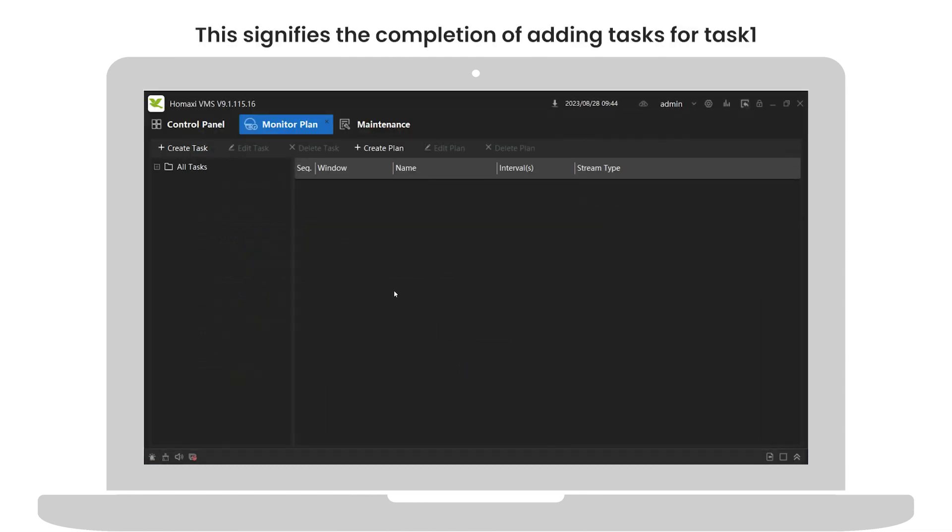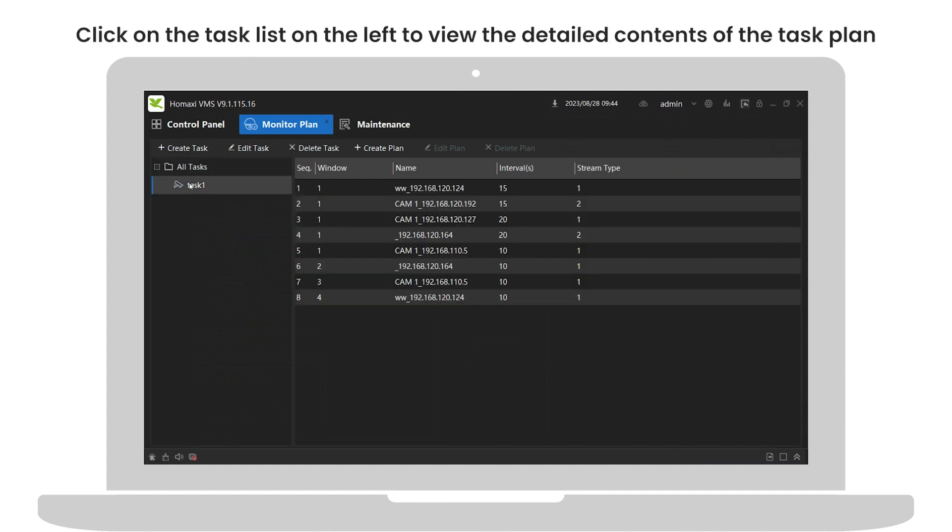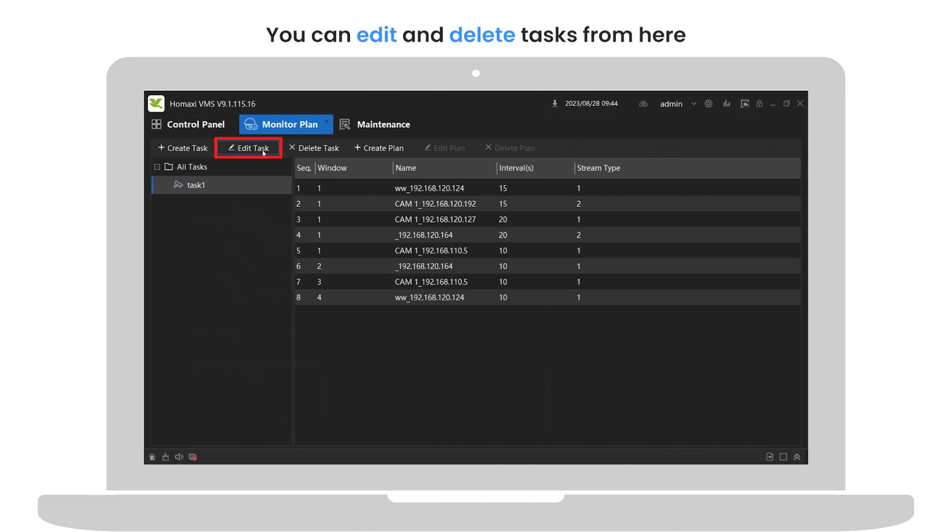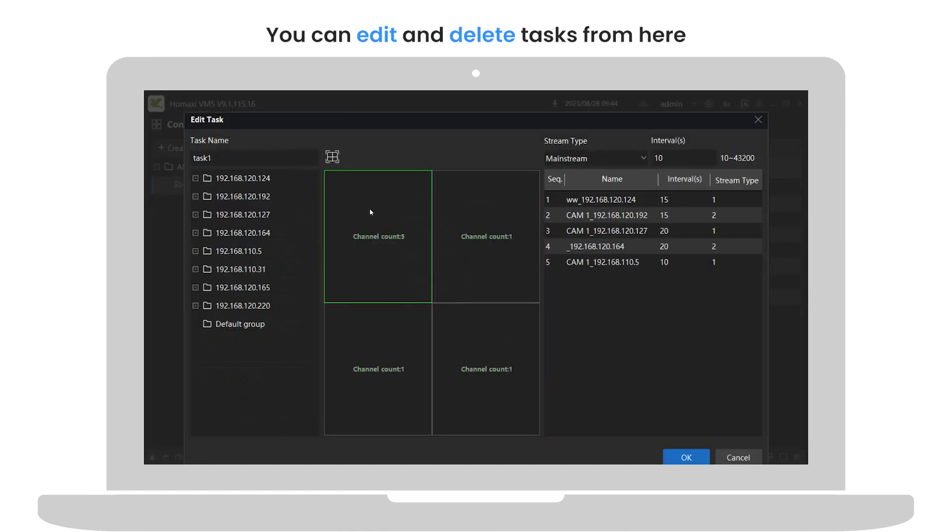This signifies the completion of adding tasks for task 1. Click on the task list on the left to view the detailed contents of the task plan. You can edit and delete tasks from here.